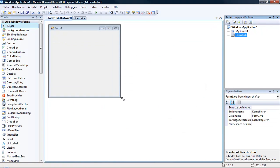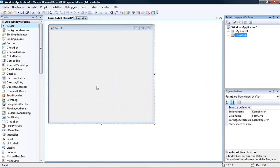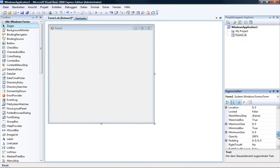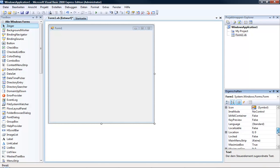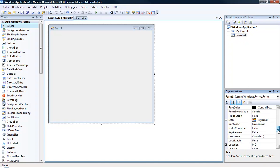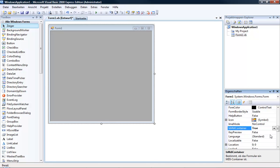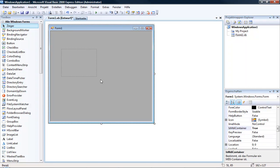Then we have our form here and important is to change the status of this MDI container to true. So we see this has become this gray color.